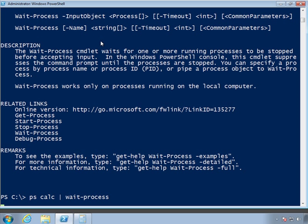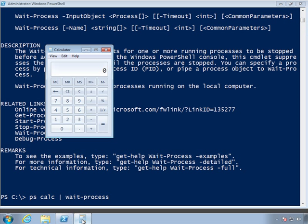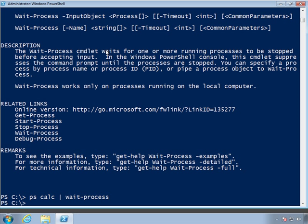since I close both of these, because get-process is looking for any calculator process, as long as it finds one, I'm not going to get my prompt back. So we'll close this other one. Wait-process is up. You have no more, and it returns the prompt to me.